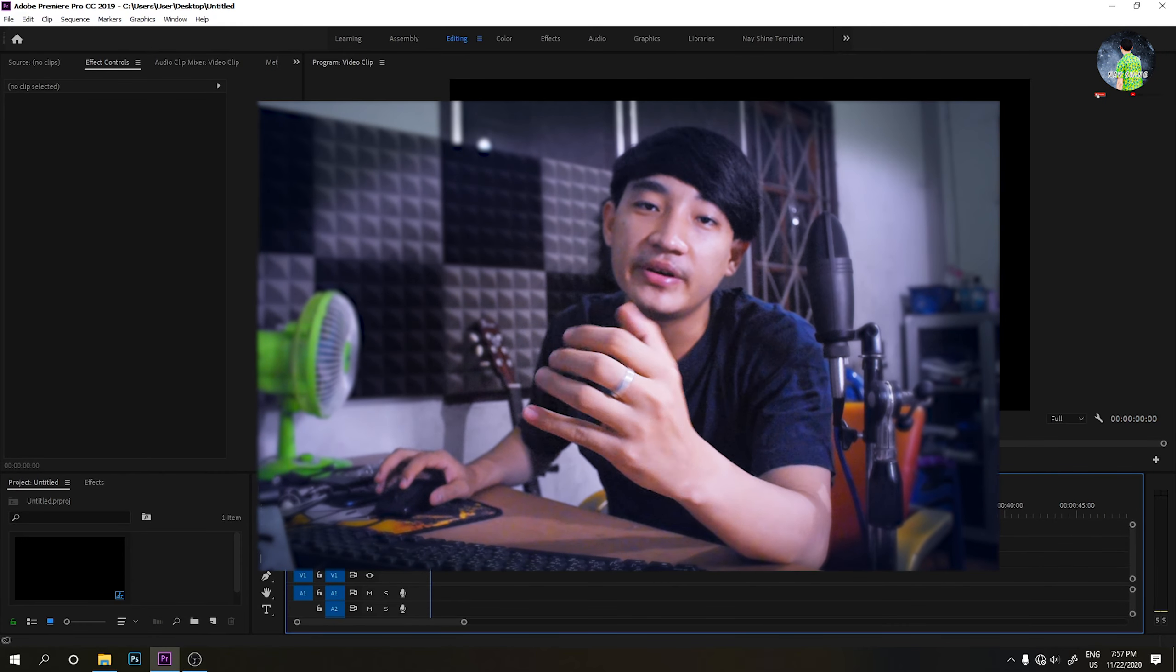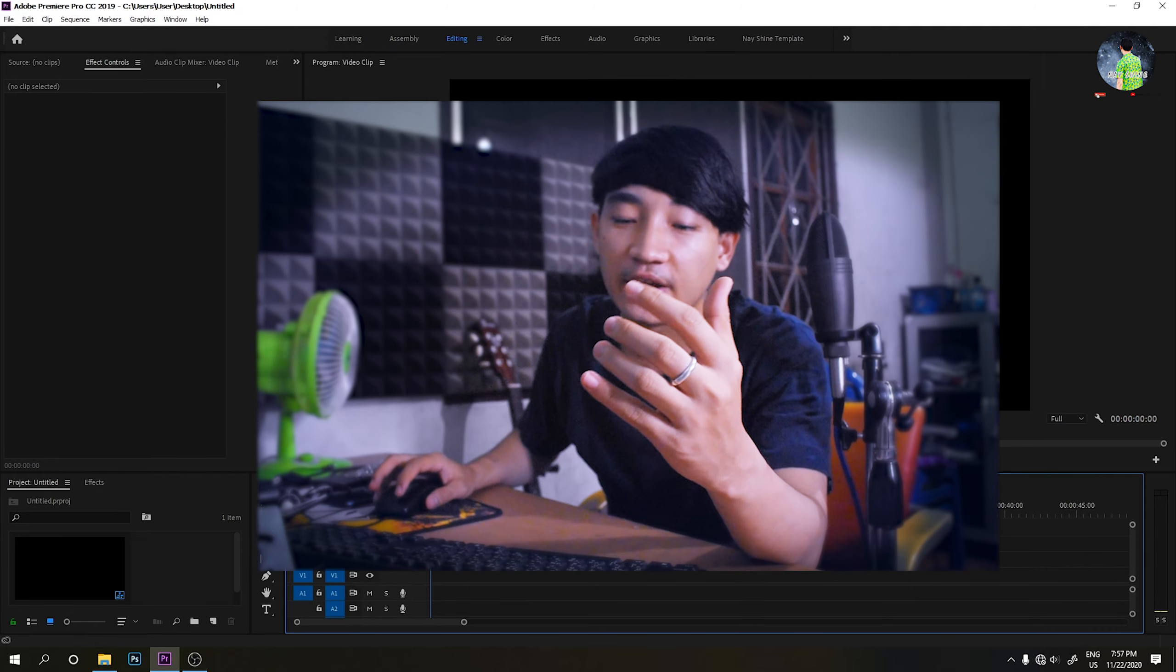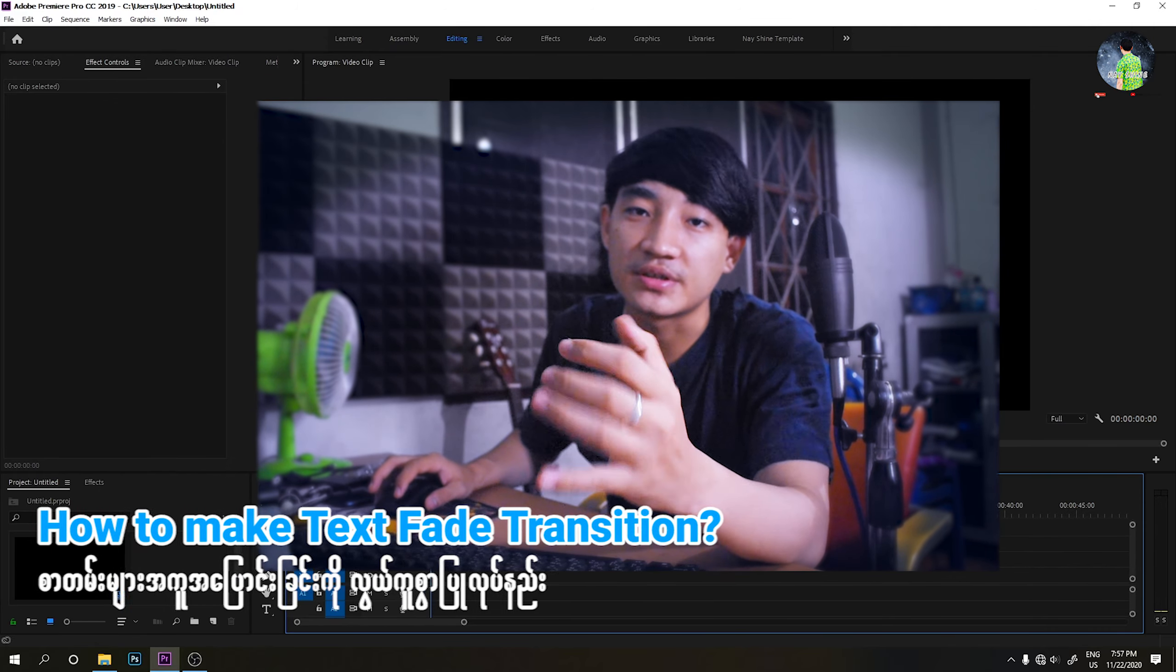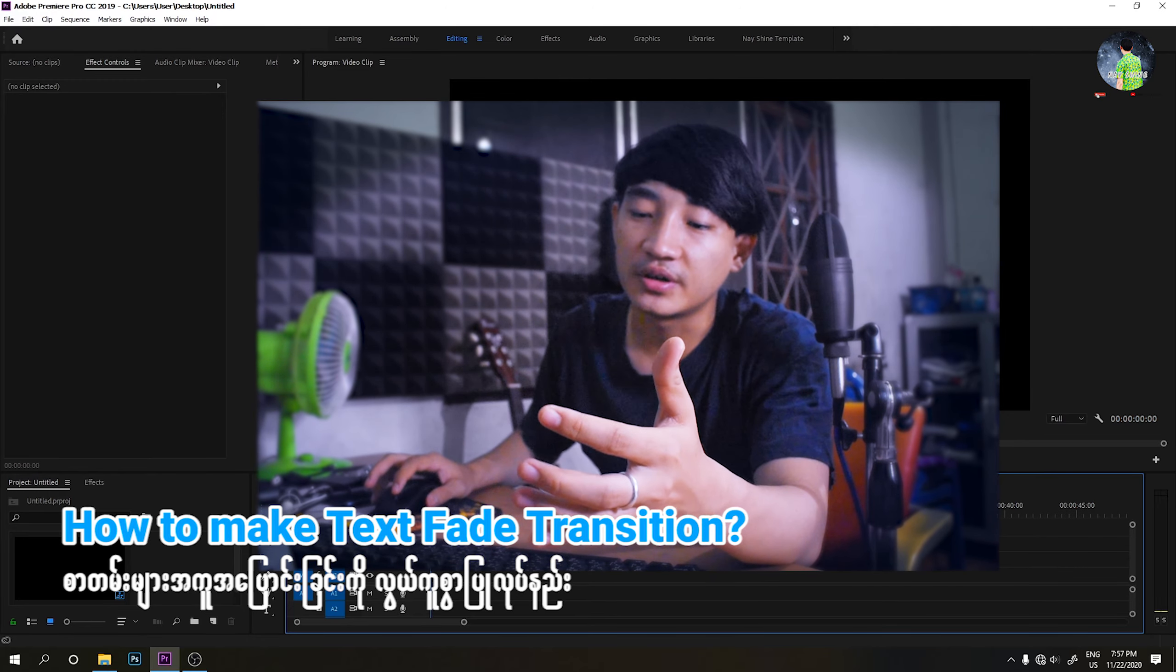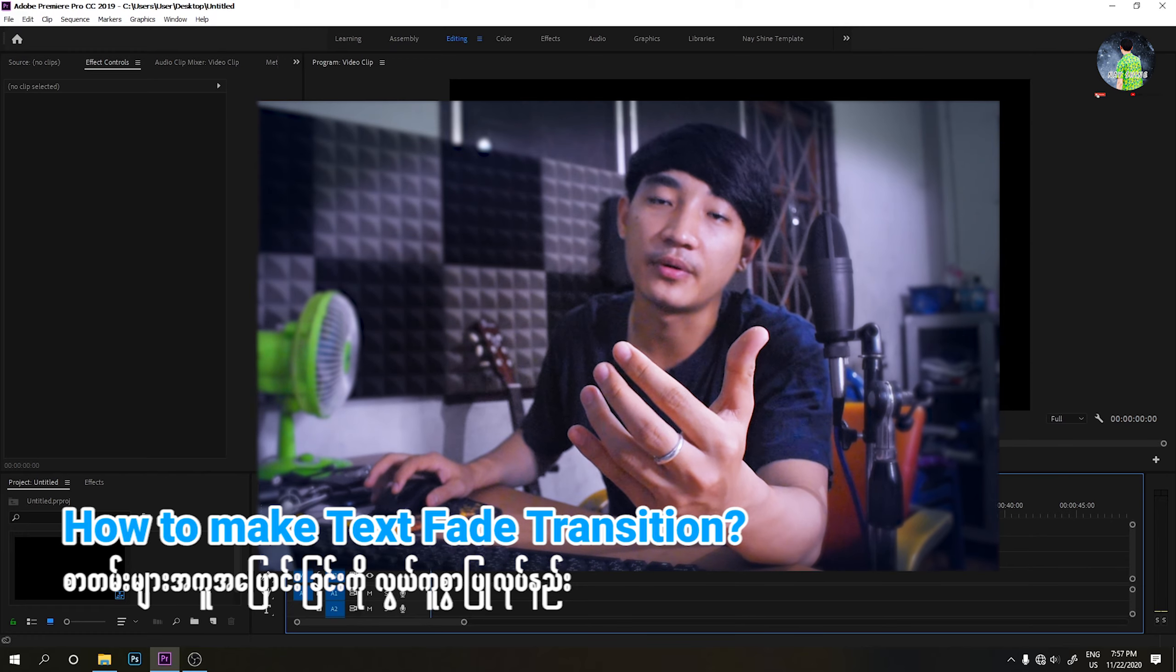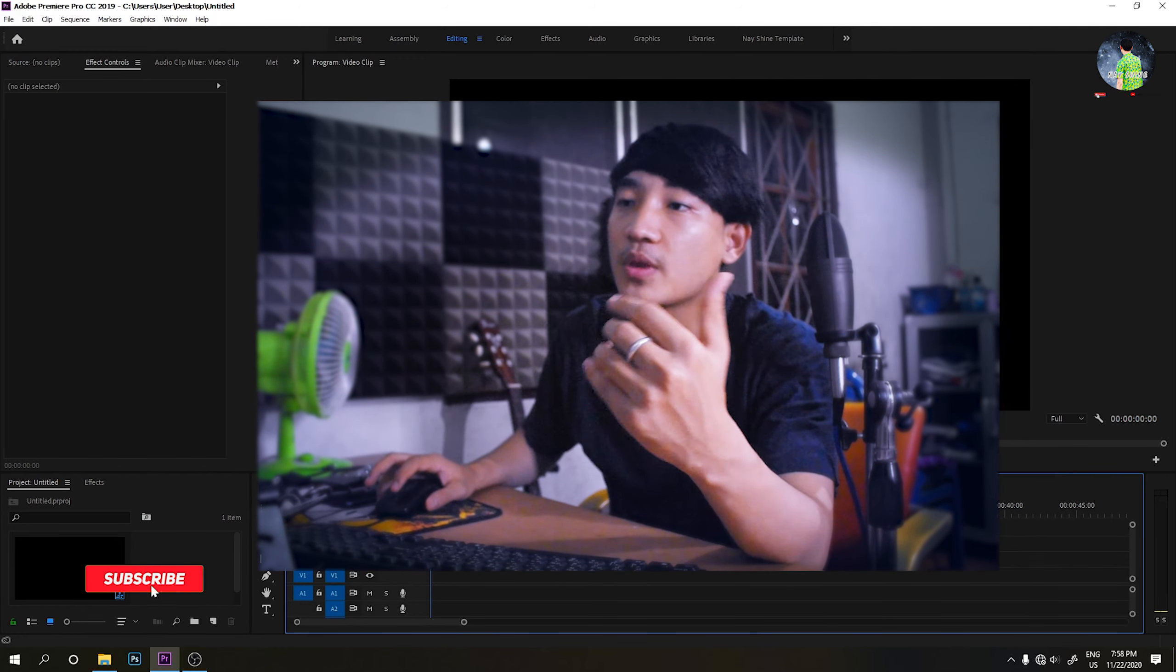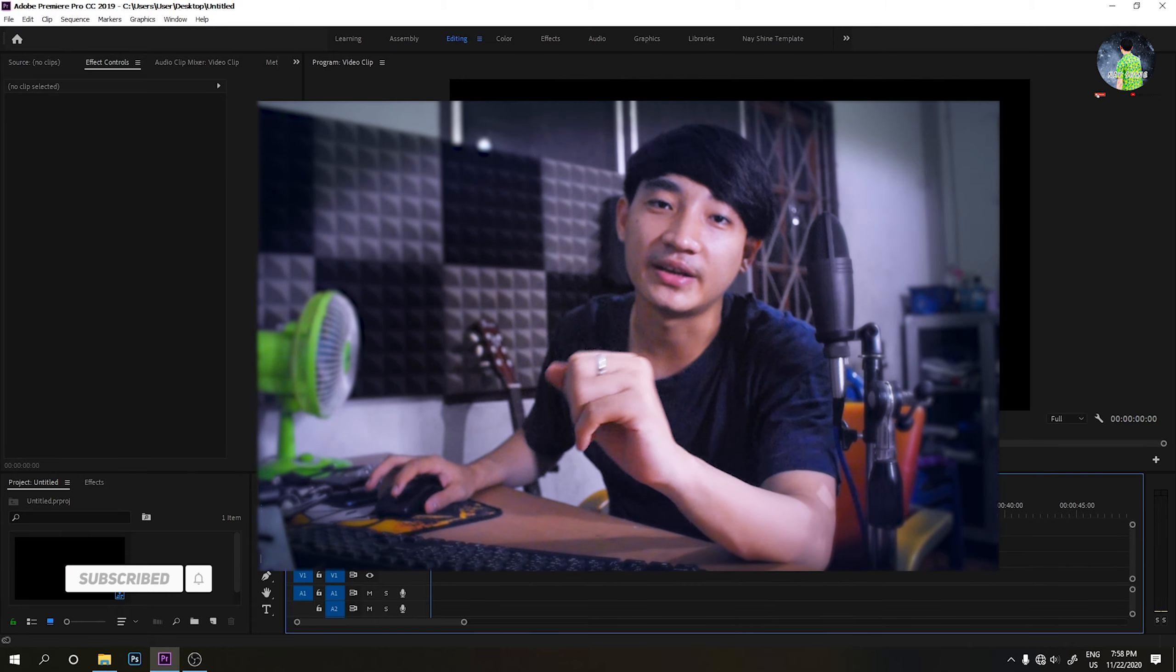Hello everyone and welcome to our channel! Today, we are going to show you how to edit video. My channel would like to show you how to make a text fade transition.